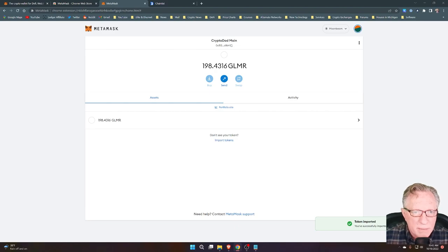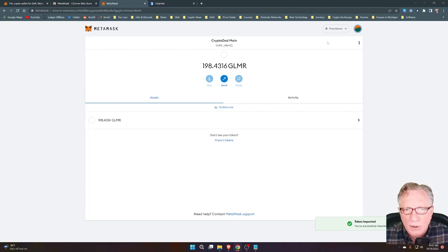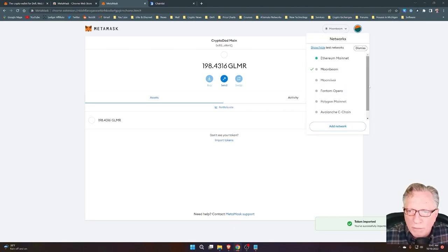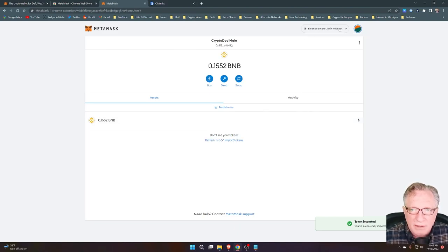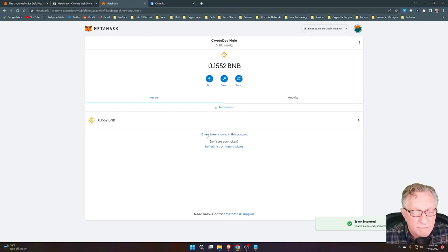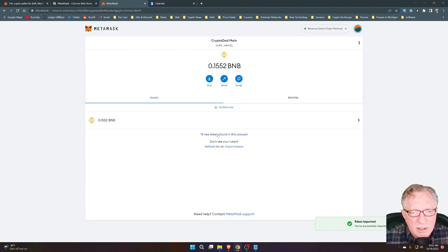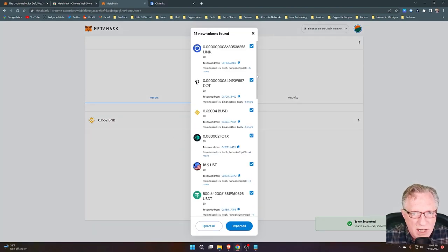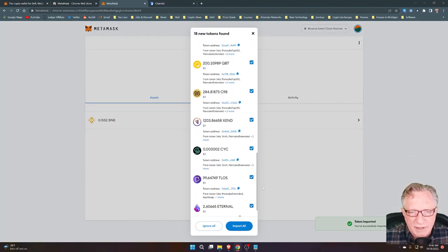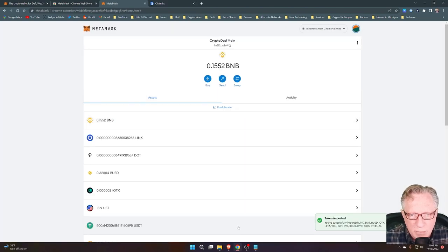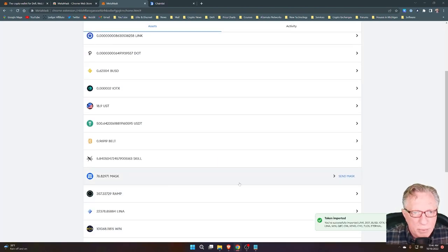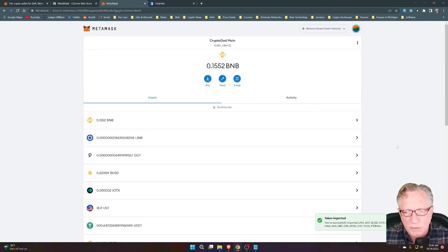If I switch over to Moonbeam, you can see that I've got some Glimmer tokens. Going back to Binance Smart Chain, now that I've switched to Binance Smart Chain in this account, I can refresh the list and it found a bunch of tokens. This is one of the accounts I was using to manage a lot of Binance Smart Chain tokens. Not too much left there right now, but I'll go ahead and import those — it'll import all of the tokens that you were managing in the wallet before.